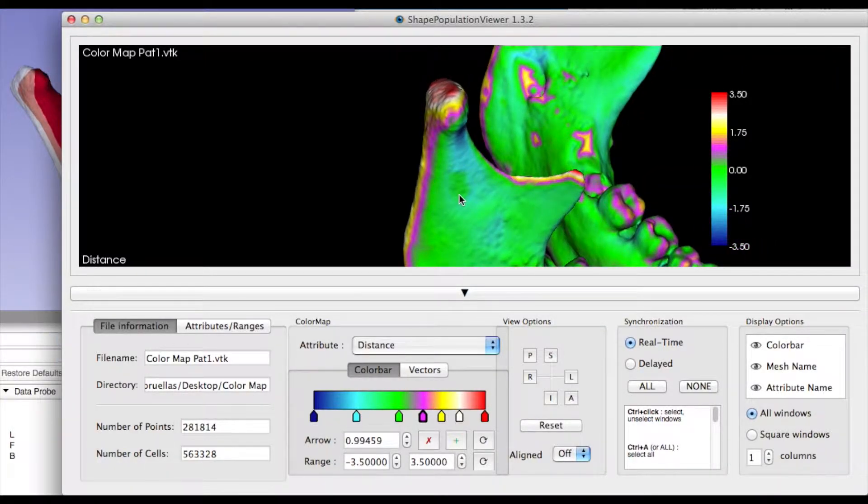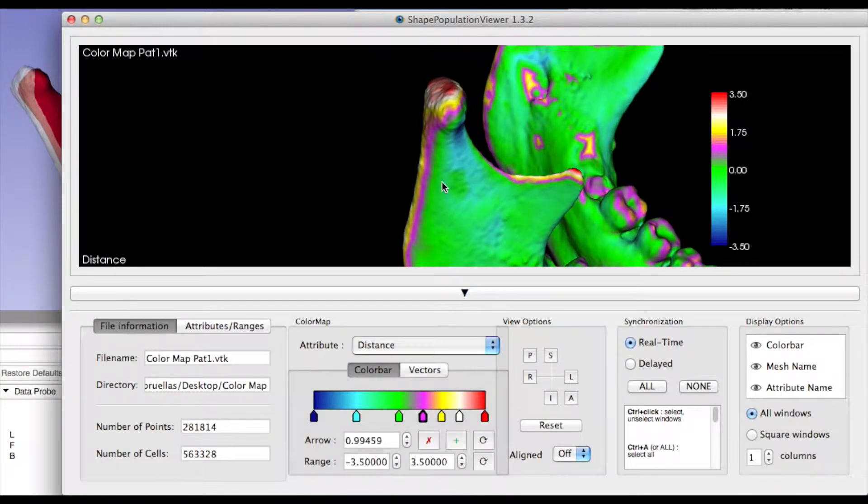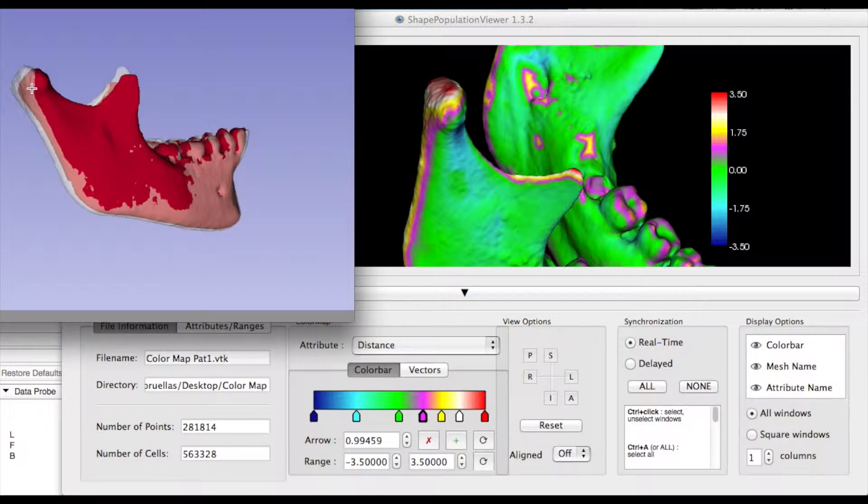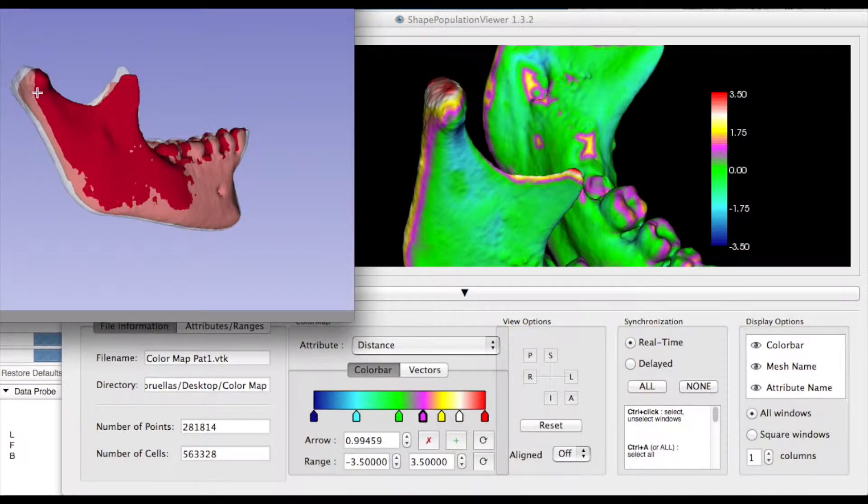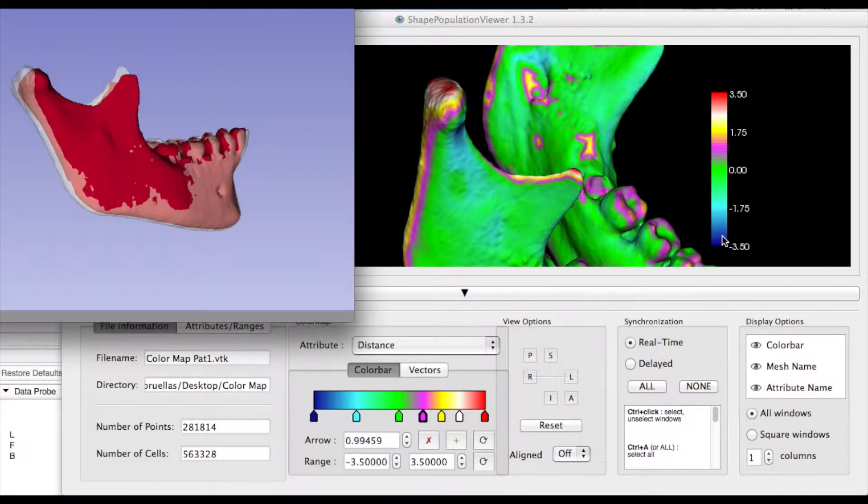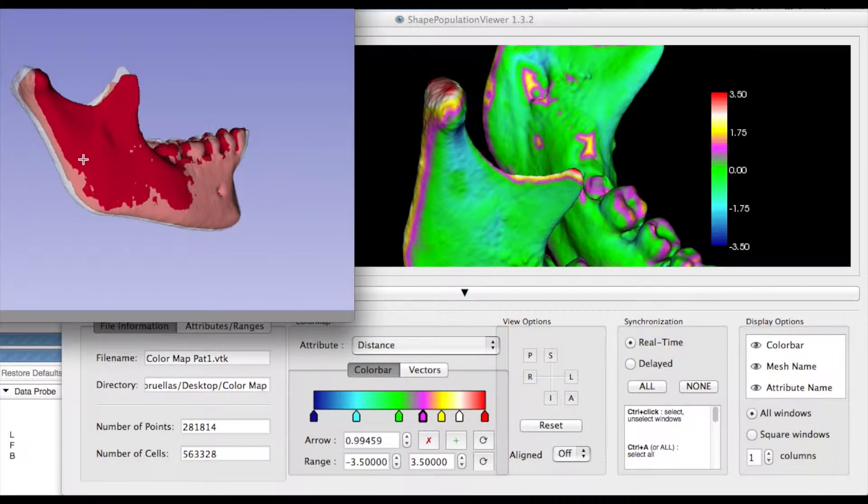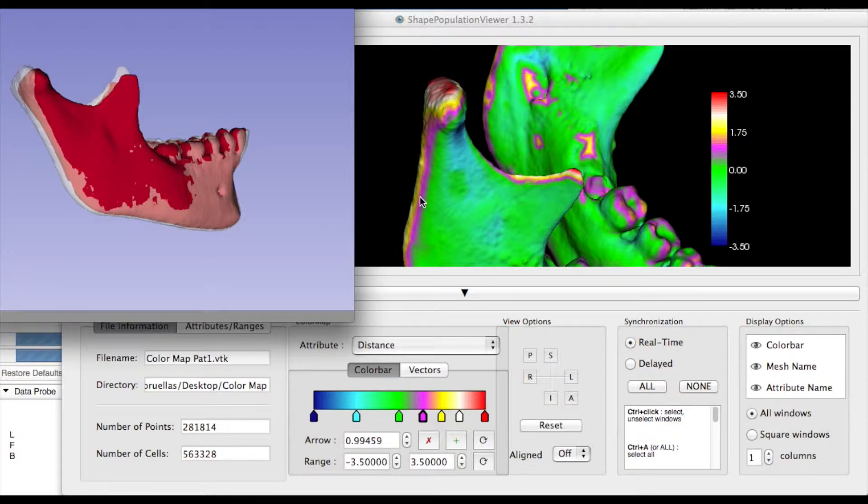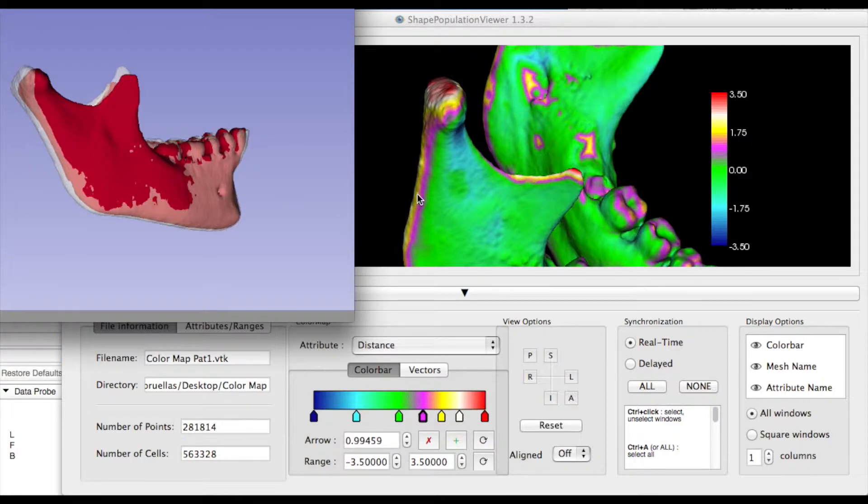When the color map is zoomed in and compared to the overlay, we observe that the condyle had a posterior displacement due to resorption in its anterior area marked as dark blue and corresponds to negative 3.5 millimeters. The posterior part of the ramus showed bone growth and is displayed as yellow that corresponds to 1.75 millimeters.